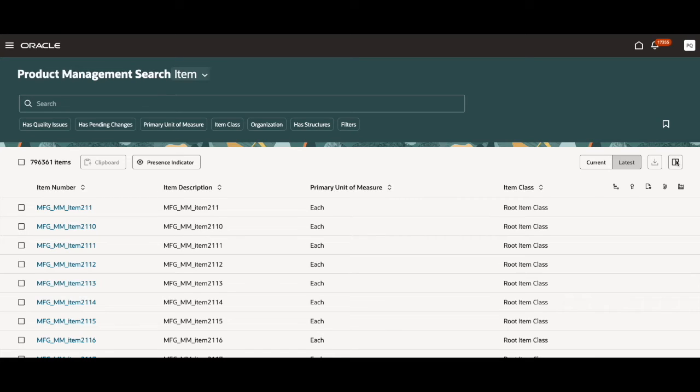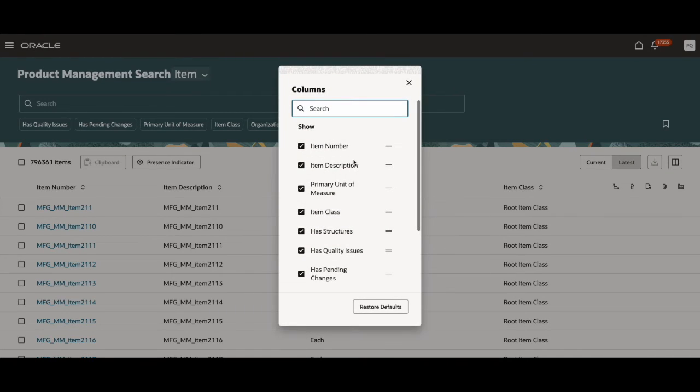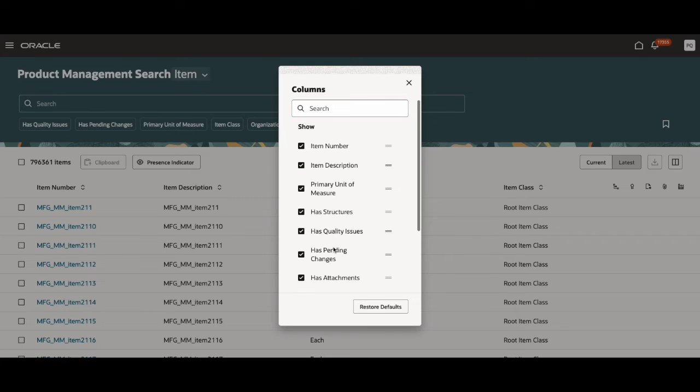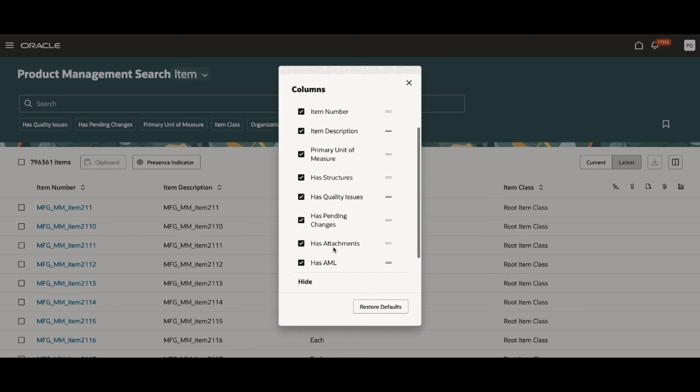If I click on this, I can go in and see all the attributes that are available. I can select and deselect them based on what I'd like to show. For example, I can go ahead and deselect this and it'll be gone. This is especially helpful when you want to search for presence indicators.